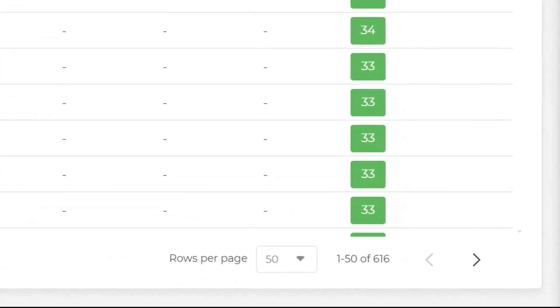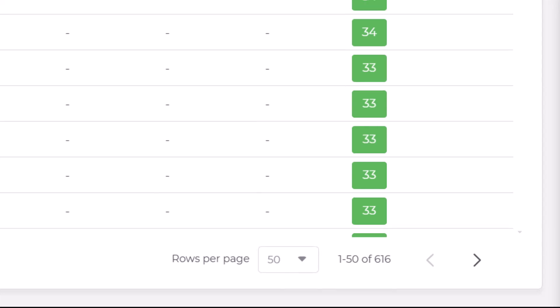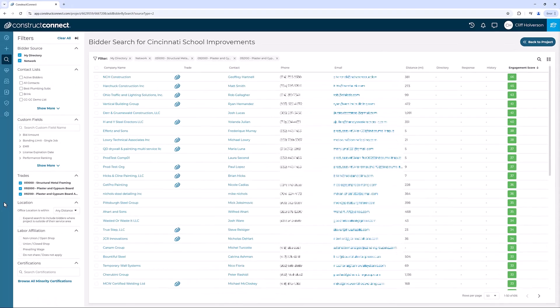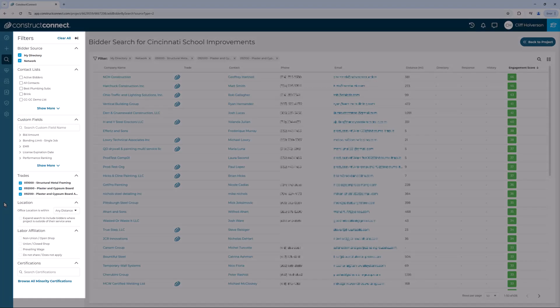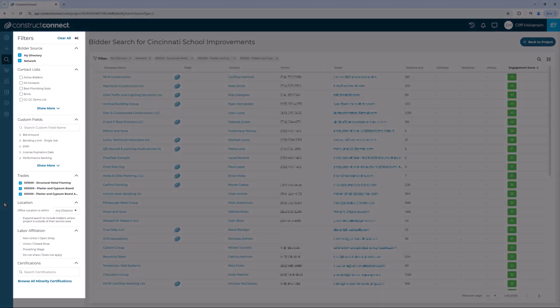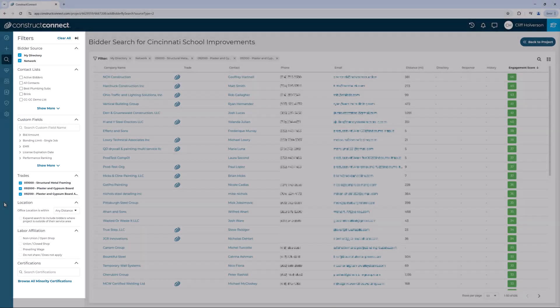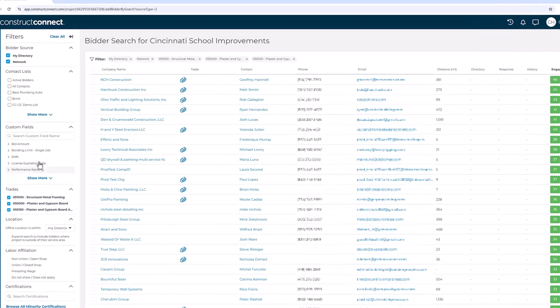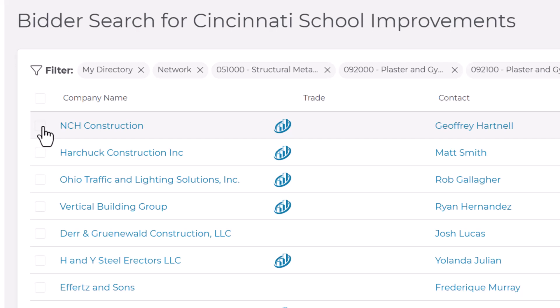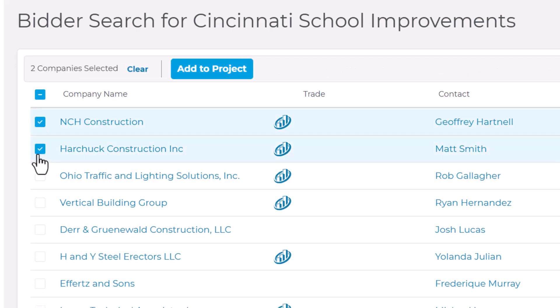Page numbers at the bottom of the screen indicate multiple pages of results, so don't just check the first page and call it a day. You can sort by different criteria and utilize filters in the left-hand column. Select the bidders you wish to invite and click Add to Project at the top.